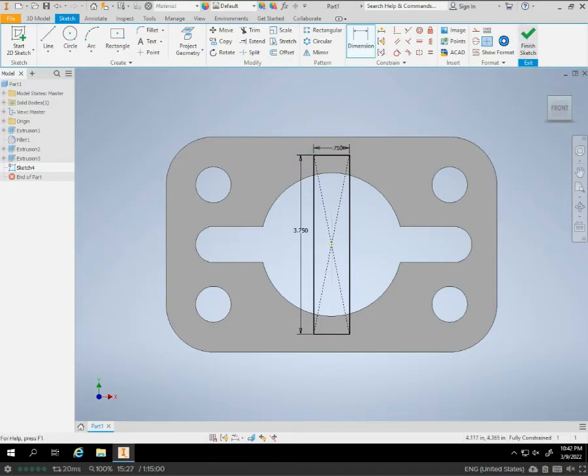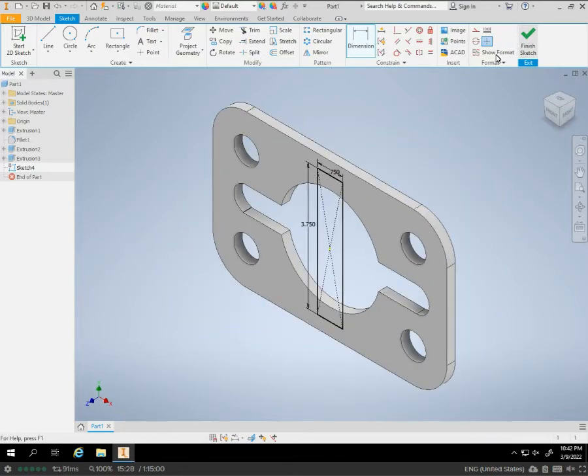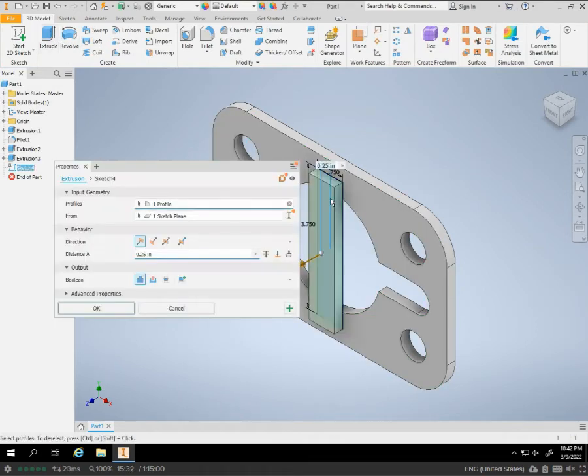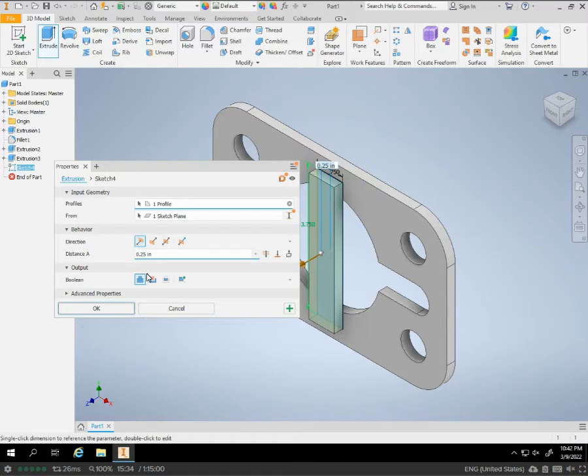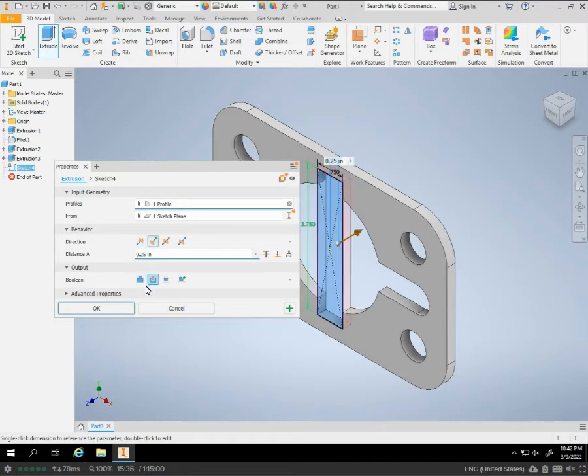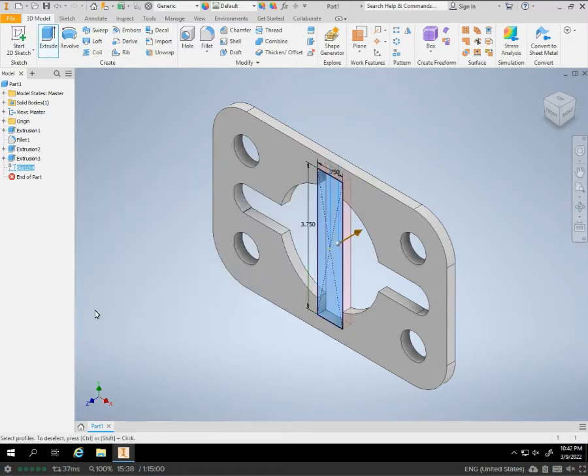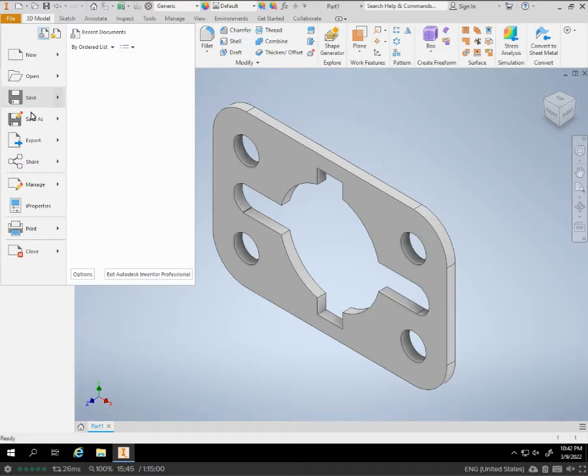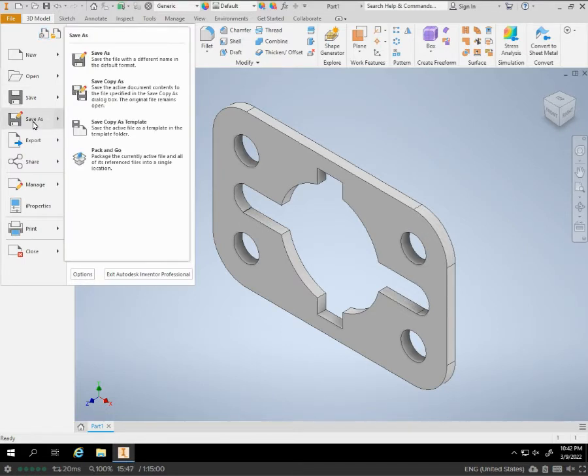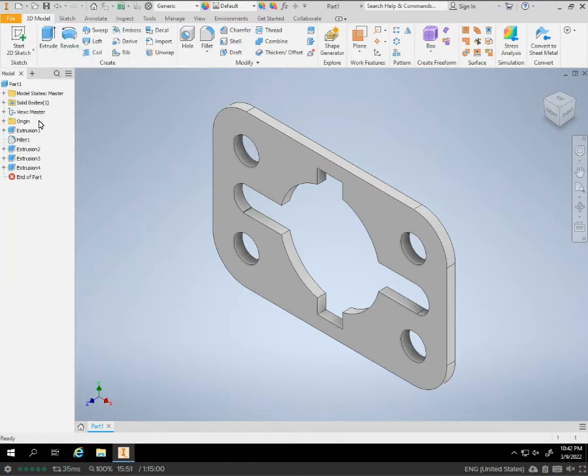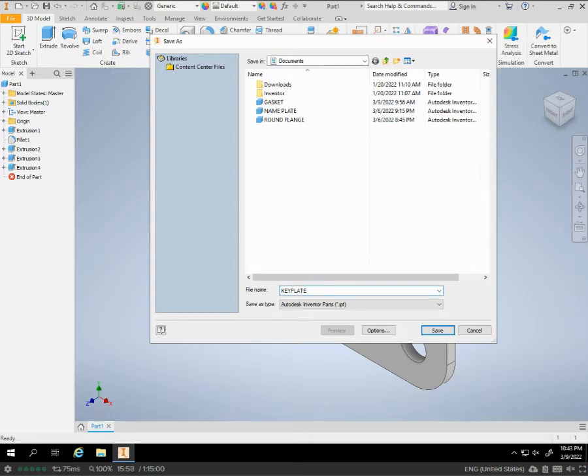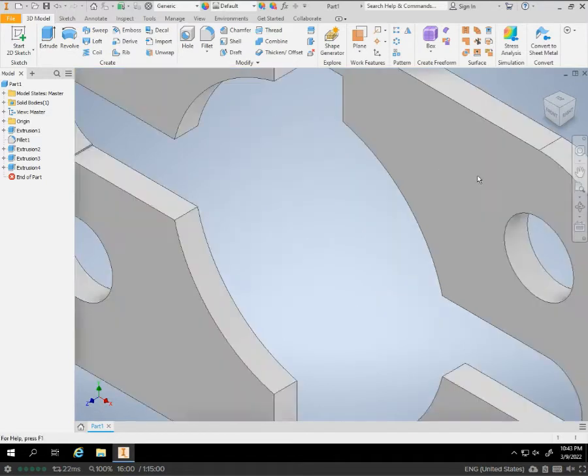We hit check mark. Extrude to cut. Hit okay. And we are done with the key plate. We're going to make sure we save it. And we're going to hit save. And we're going to start our drawing.